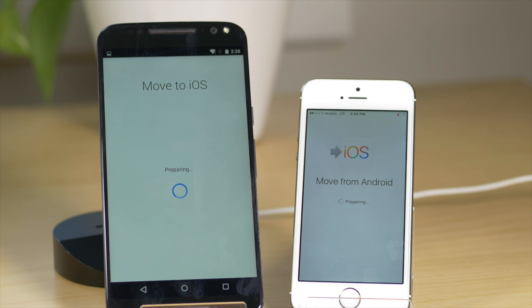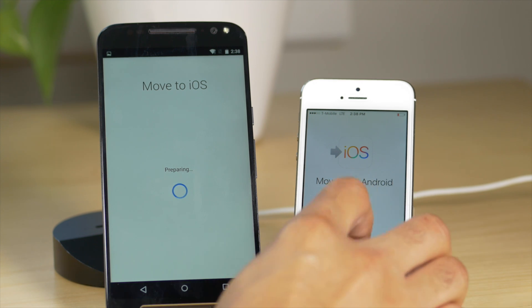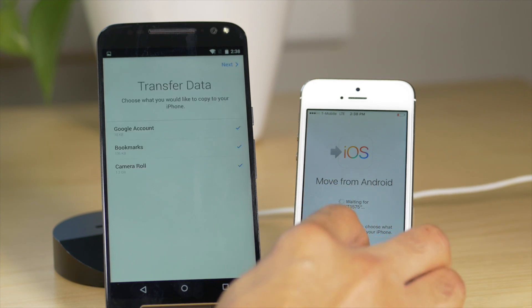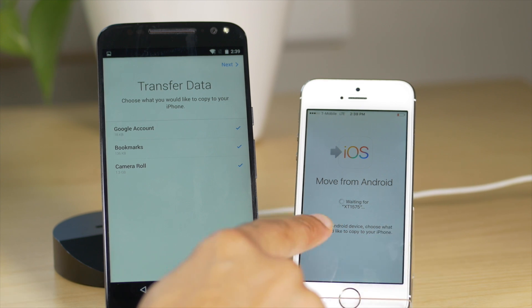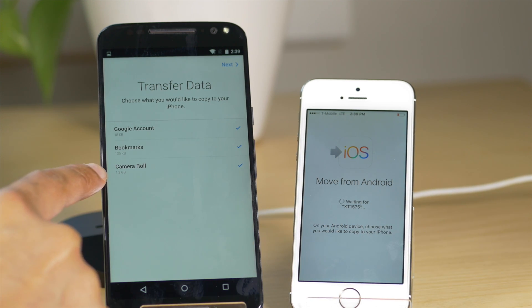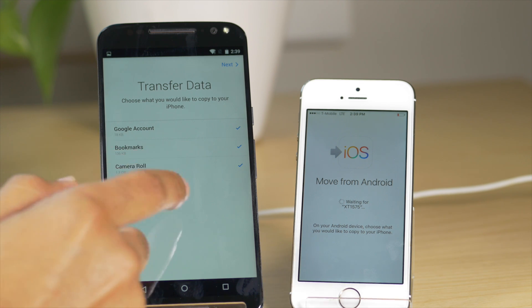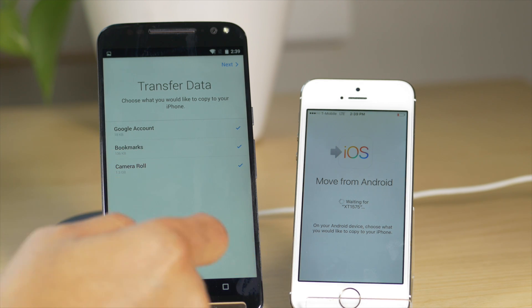And then it's going to ask you to select what data you want to actually migrate over to iOS from Android. And you can check it or uncheck whatever you want to include there. So you could see the device name, you see Google account bookmarks and camera row here. So you can check or uncheck whatever you want to migrate over.